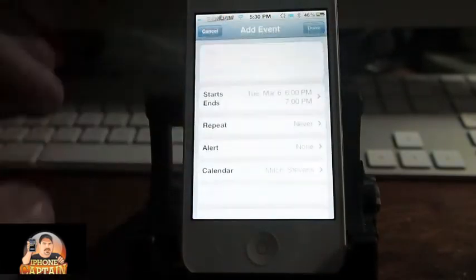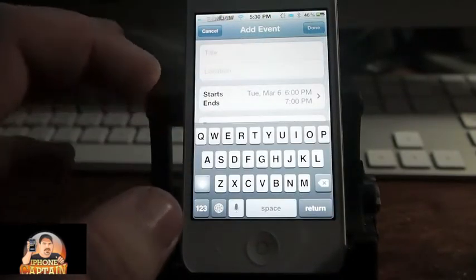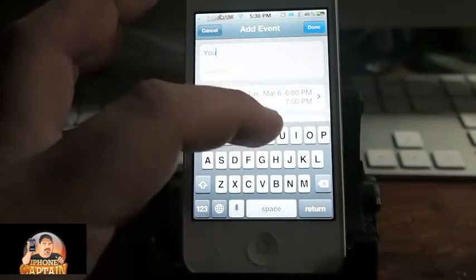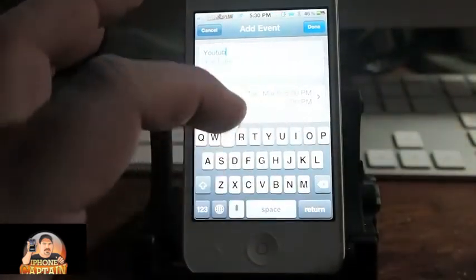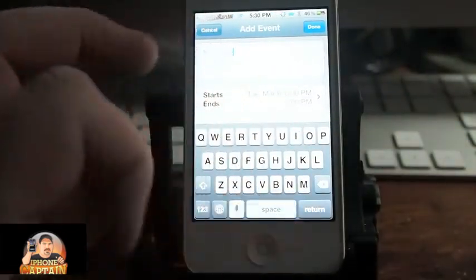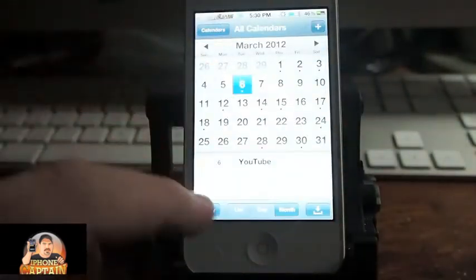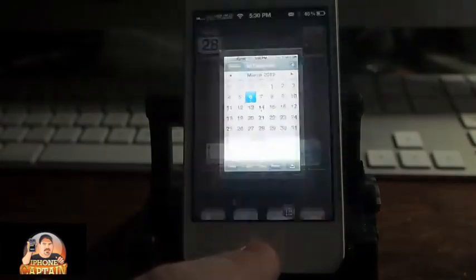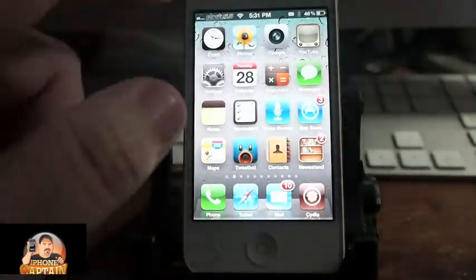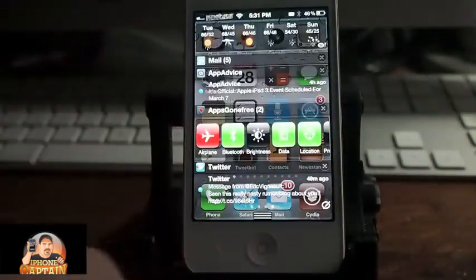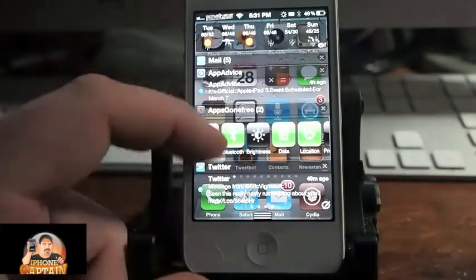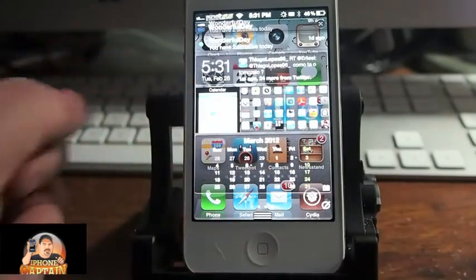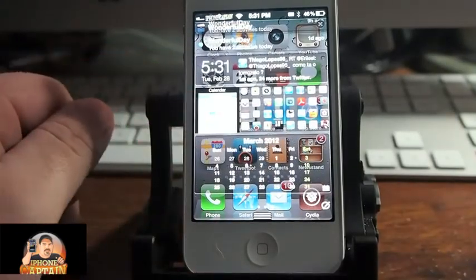Over here we're going to say 'YouTube.' Go back to the home button, pull it down, flip it up and go to the 6th of March. And you can see we've got a little dot beside it there.